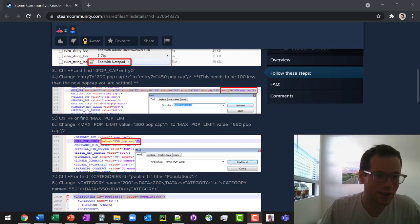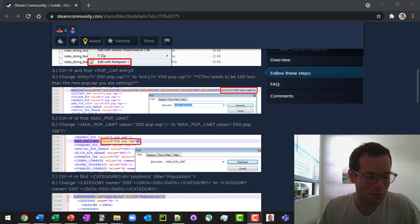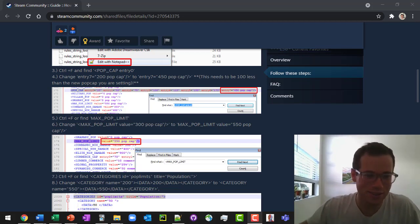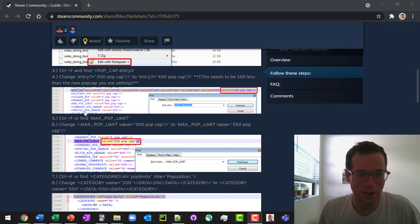We're going to be walking through how you can edit the population limits in Rise of Nations. I know this game is really old, but I still play it and I still love it. So if anyone out there still plays this thing and wants to change your population limits, this is how to do it.